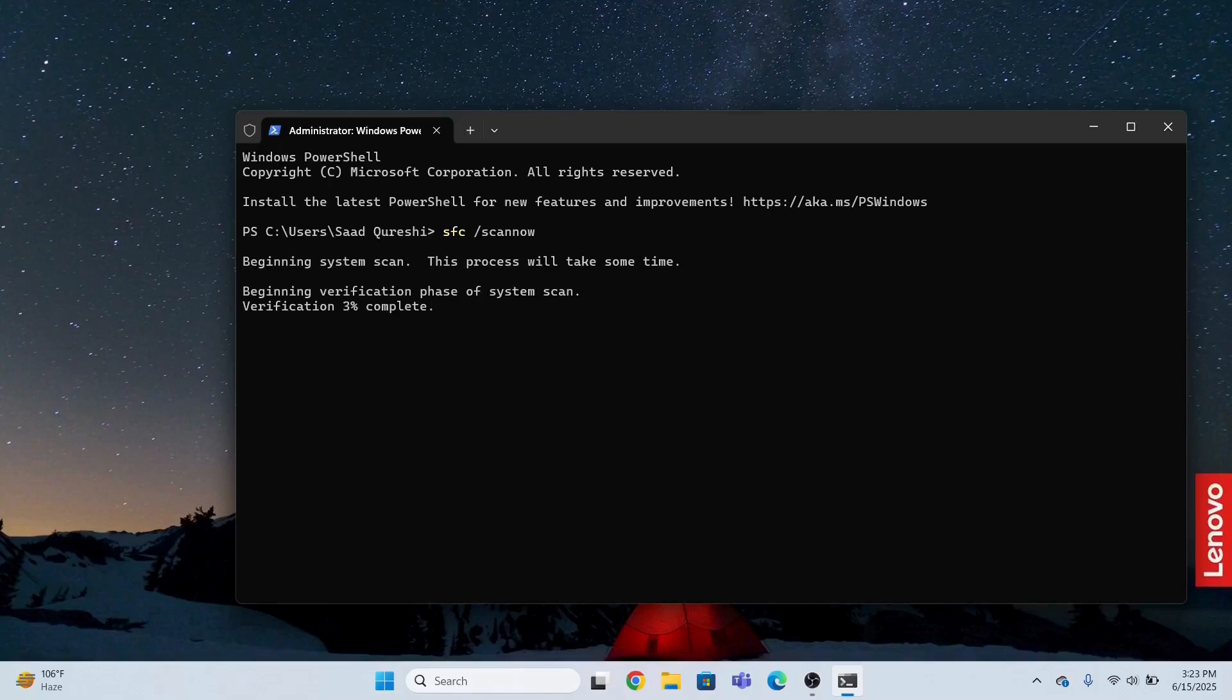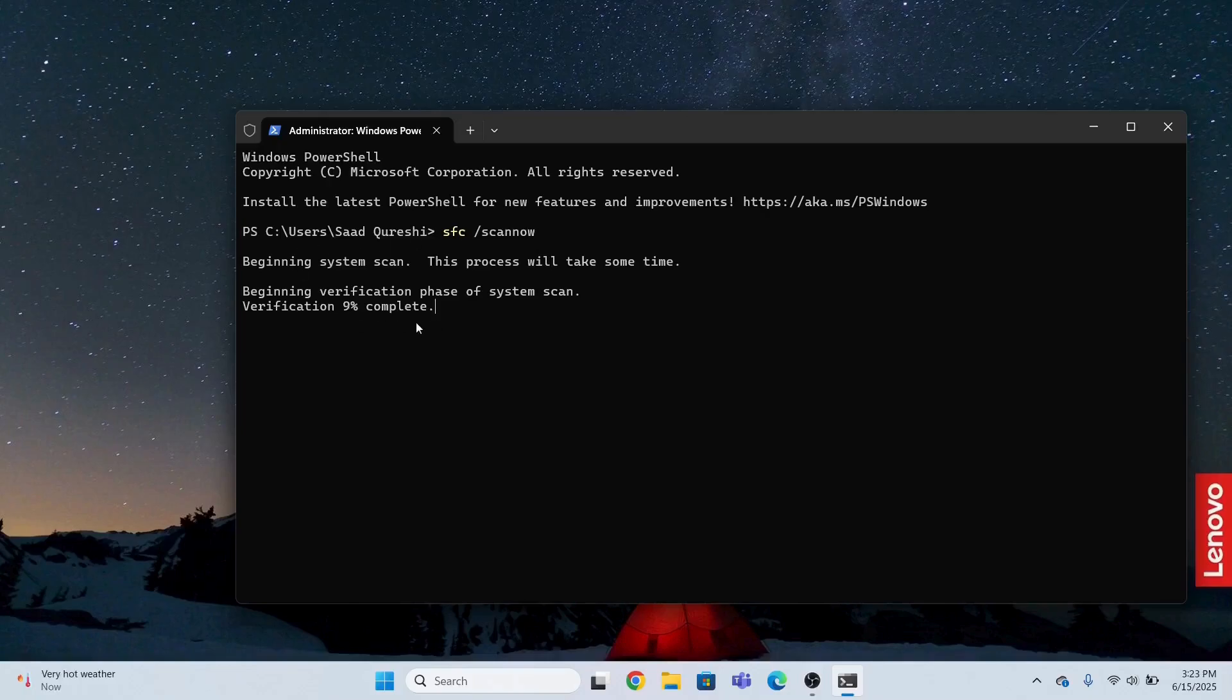In this way I can fix the taskbar issue. This is the second method. Verification 8% complete. This will take some time to complete. You just need to wait for a while until this is done and dusted.